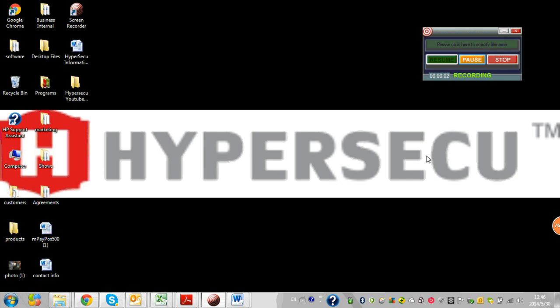Welcome to the HyperSecue YouTube channel. So you want to change your user PIN on your HyperPKI token. Well, you've come to the right place. It's a very easy procedure.